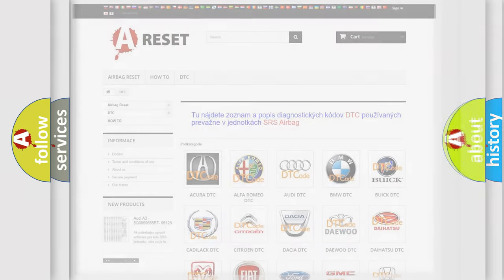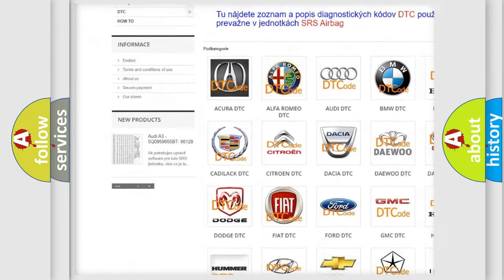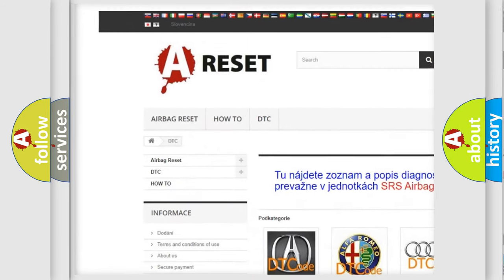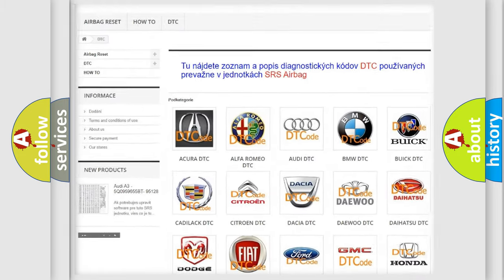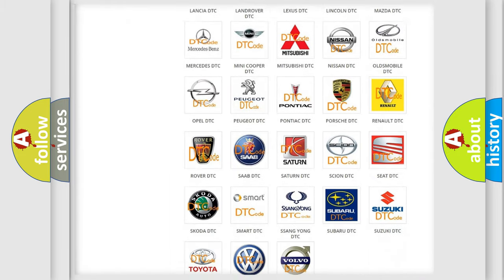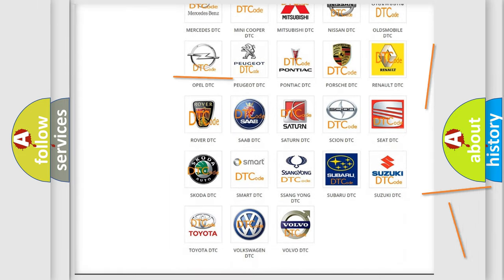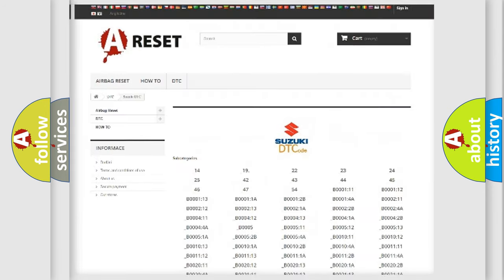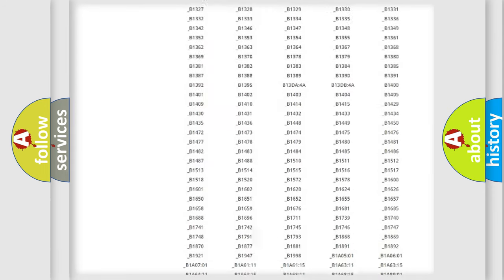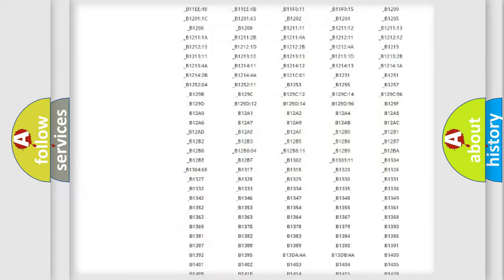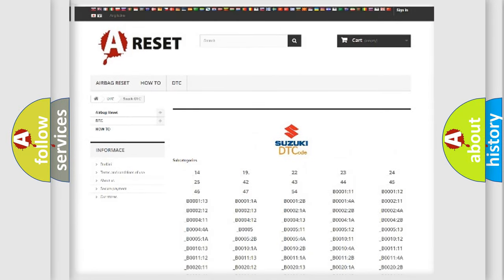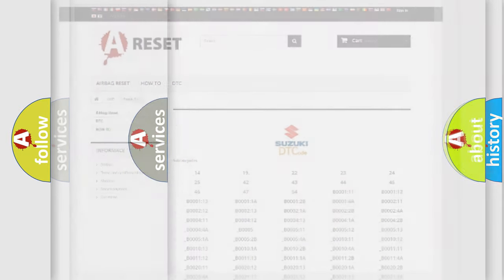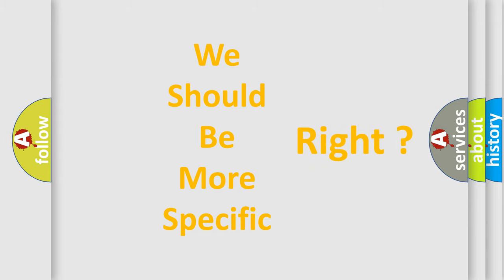Our website airbagreset.sk produces useful videos for you. You do not have to go through the OBD2 protocol anymore to know how to troubleshoot any car breakdown. You will find all the diagnostic codes that can be diagnosed in Suzuki vehicles, and many other useful things. The following demonstration will help you look into the world of software for car control units.